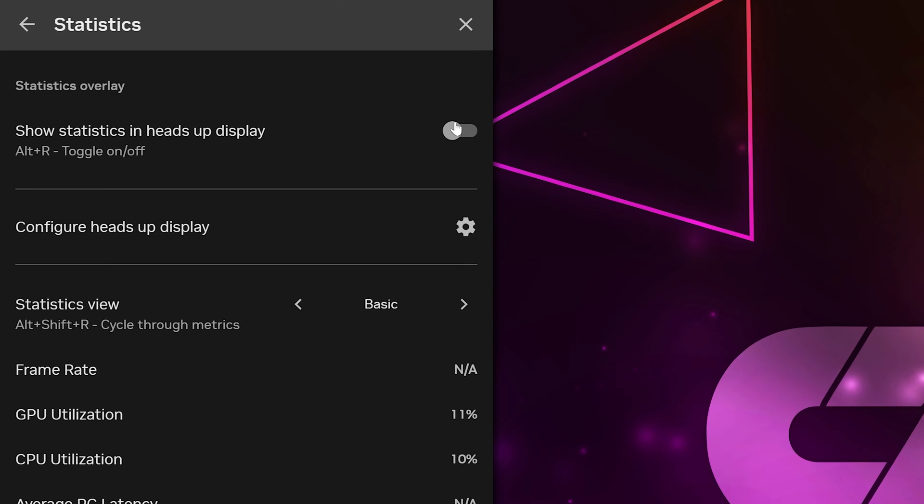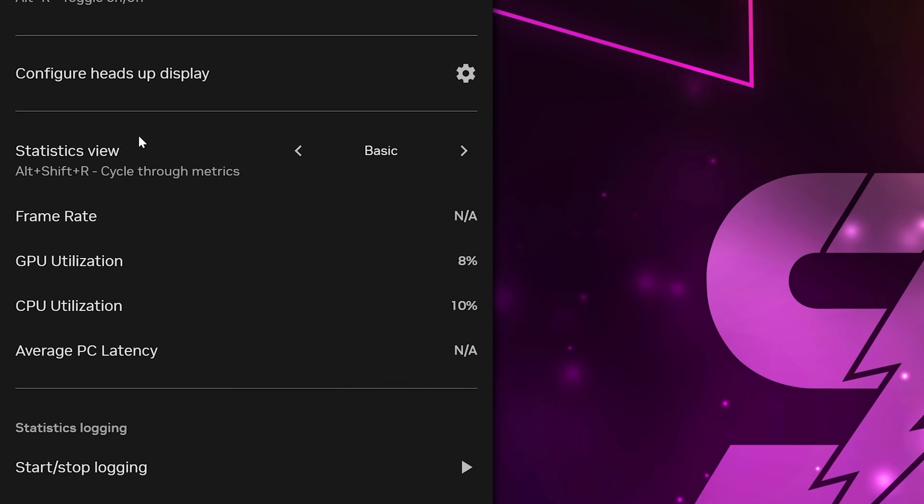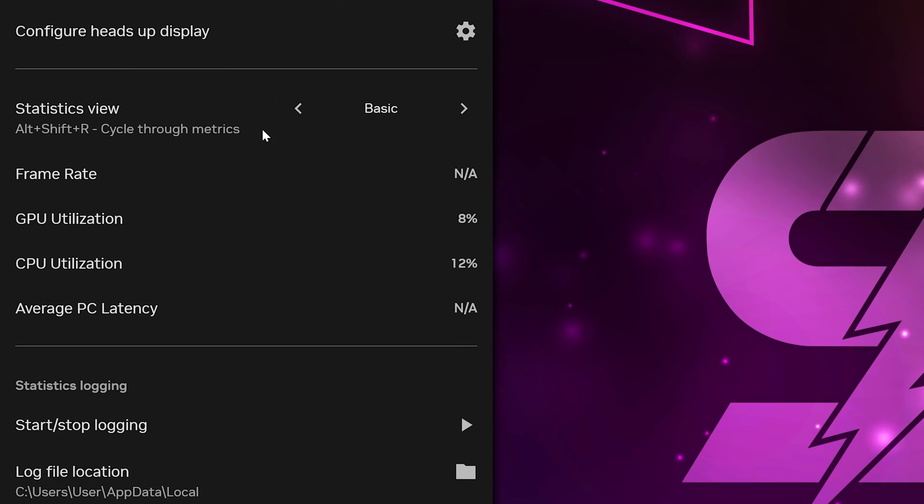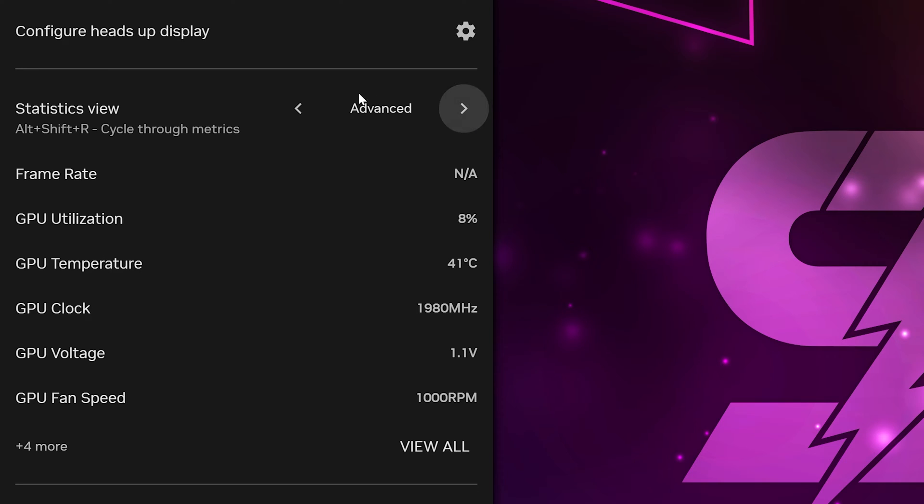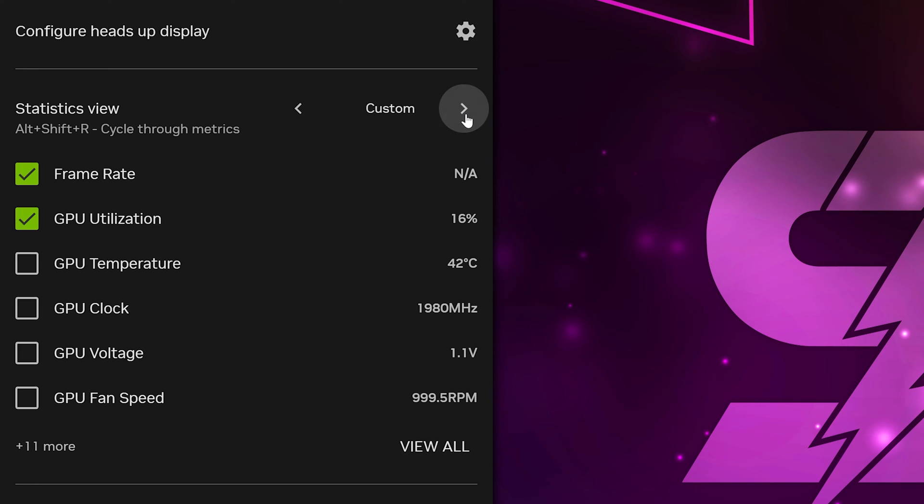Enable the Statistics overlay using the switch at the top. Head down to the Statistics view option and use the arrows to scroll through the options. You may like Advanced, however, I'll be selecting Custom for this example.